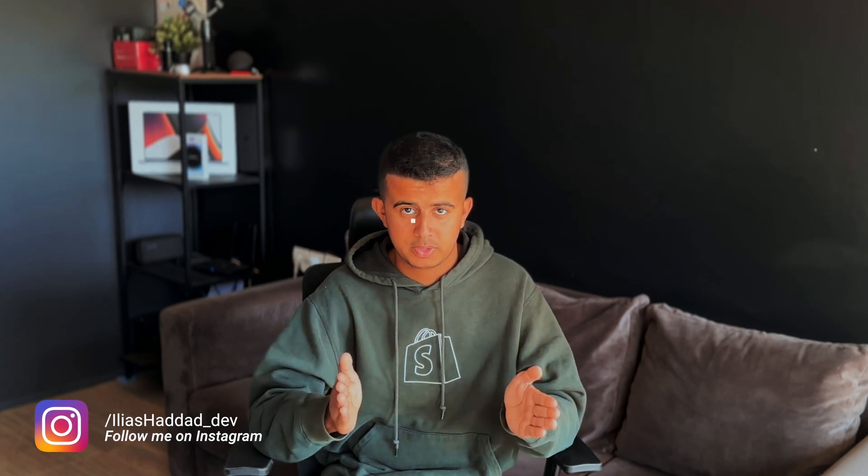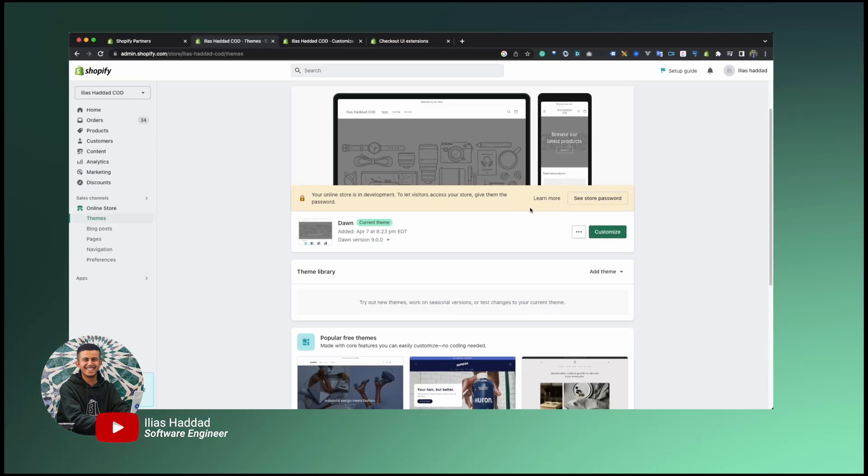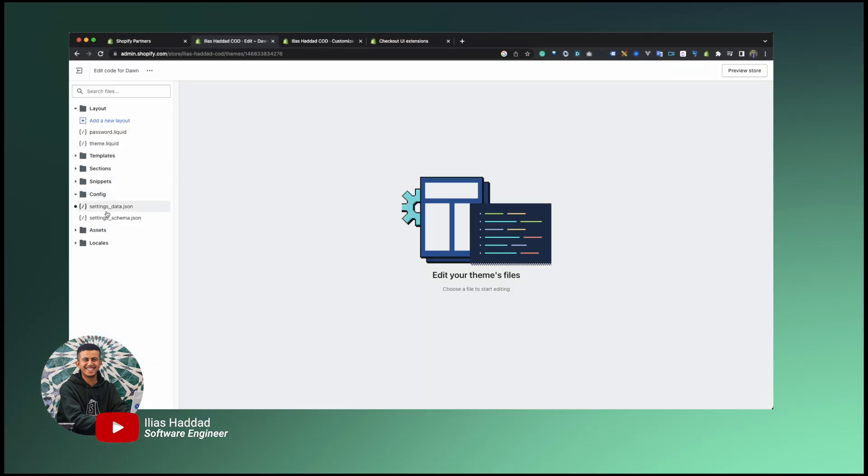As a Shopify theme developer, you will be responsible for creating a Shopify theme from scratch or customizing an existing one using code. A Shopify theme is a template that uses HTML, CSS, and JavaScript, plus Shopify's templating language called Liquid, to render a storefront. A Shopify theme has a specific structure you need to follow. One required folder is the Shopify config folder, which holds all the global settings the store owner can use.